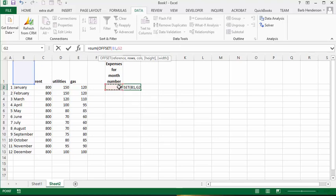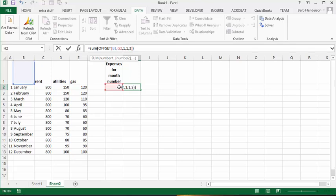G1 says 7. Now I'm going to put a comma. I want to go one column over so it starts with the numbers, then go by one row. We're totaling up three columns here, so I'm going to put 3. Then I'm going to close the OFFSET and close the brackets, and press Enter.